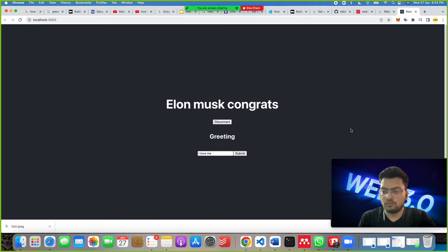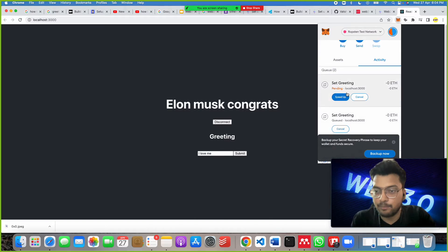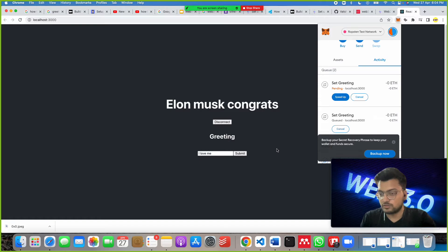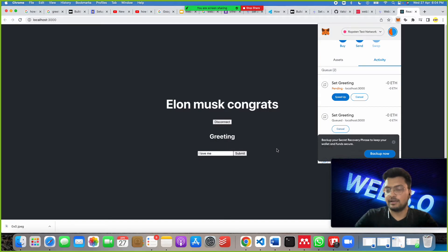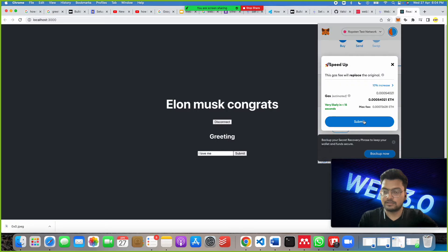MetaMask automatically starts and asks for our permission, so I click Confirm. It will take about one to two minutes — less than five minutes. The greeting message we sent will appear on the page. You can see in MetaMask it is pending now. The project acts as a simple store: we give information, it takes information, communicates through MetaMask, goes through the deployed Solidity smart contract, and then gives output on the same page.